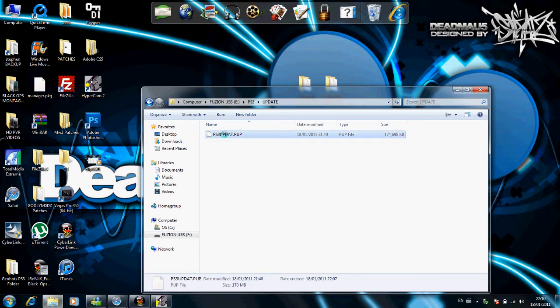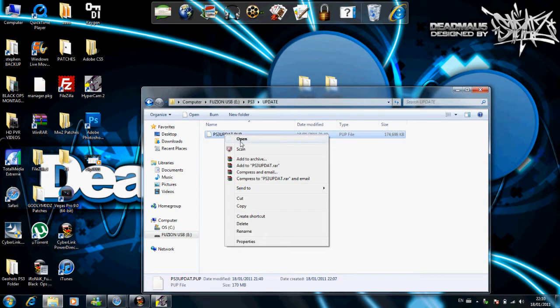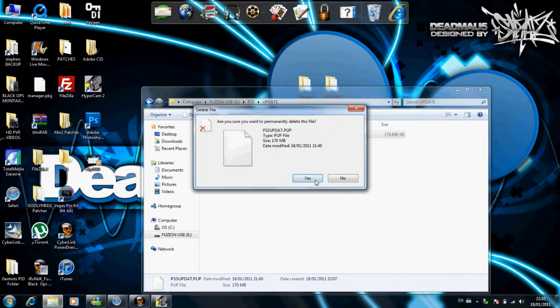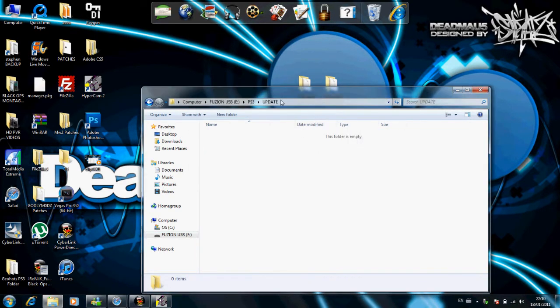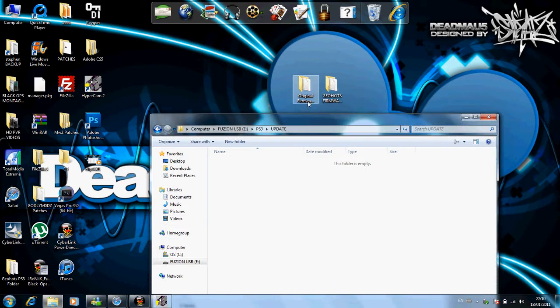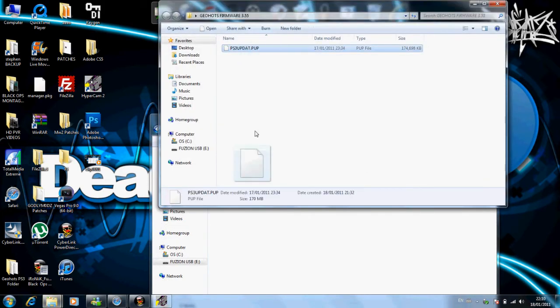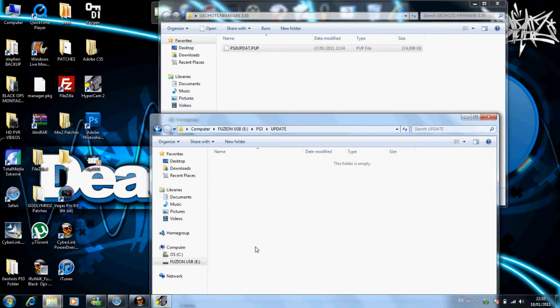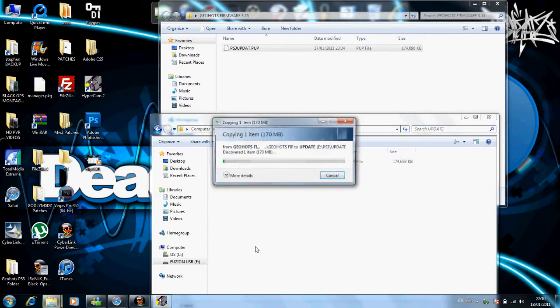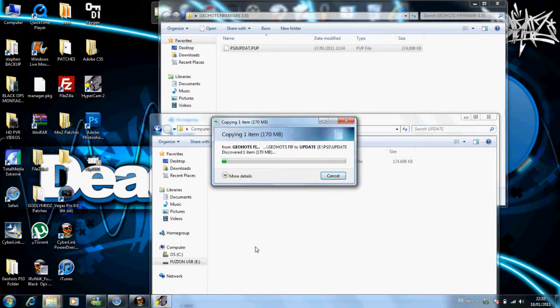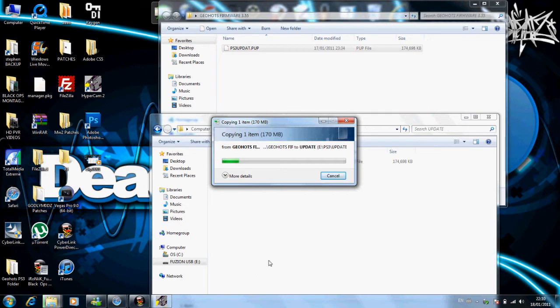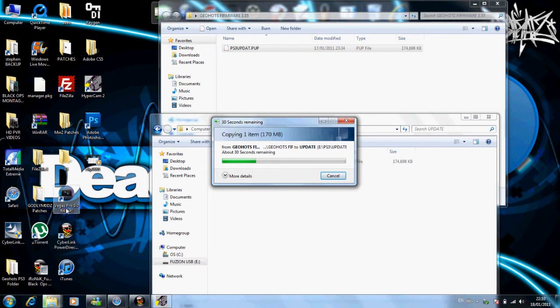Delete the old PS3 update, which is the original. Then go into the GeoHot's 3.55 custom firmware and just put that into the update folder. This is going to take ages as well. I'm pure slow. Alrighty. Yeah, so I'm just telling you anyway, while this is loading.